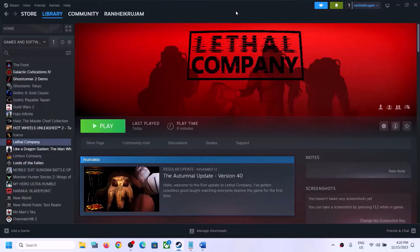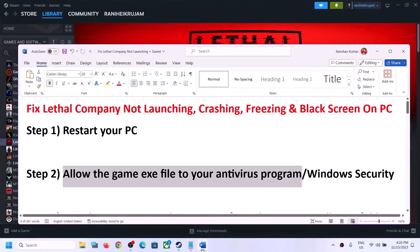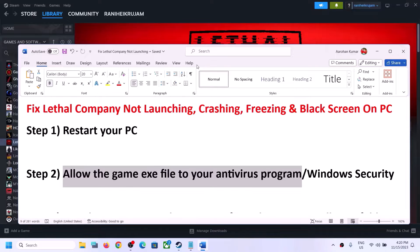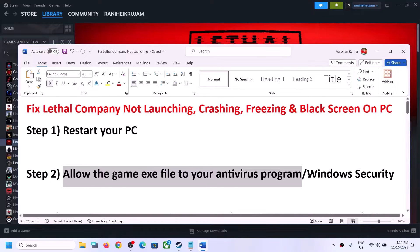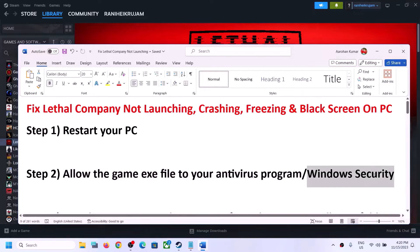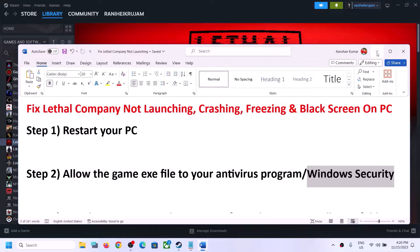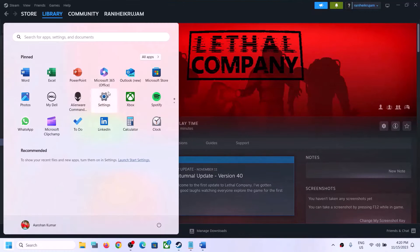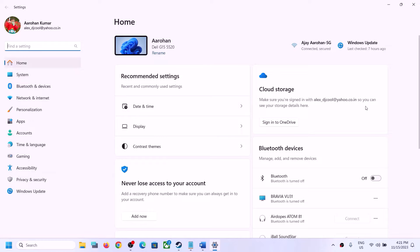If you have any third-party antivirus, make sure that you allow the game exe file to the antivirus program. Whether you have Avast, Norton, Bitdefender, McAfee, or whichever antivirus program you have, just allow the game exe file. If you're using Windows Security, open Windows Settings.